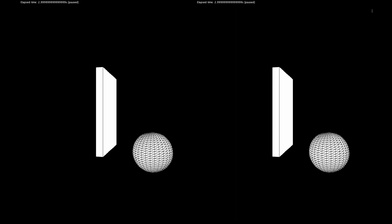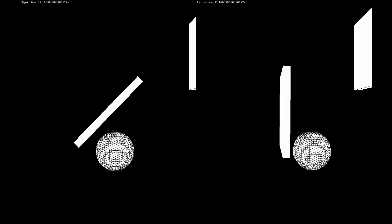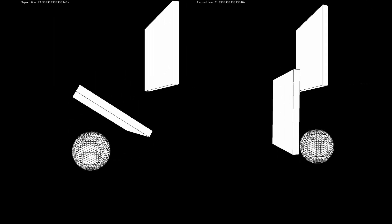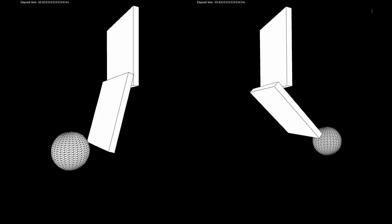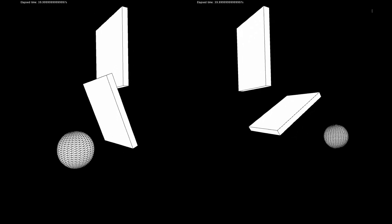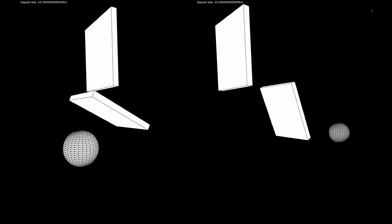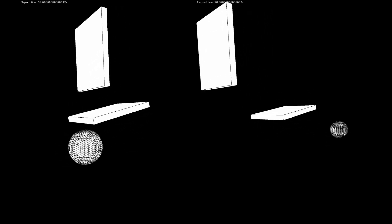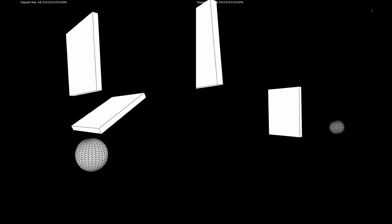This last example simulates a more complex collision of three objects. The ball on the right-hand side is much lighter than the one in the simulation on the left-hand side.